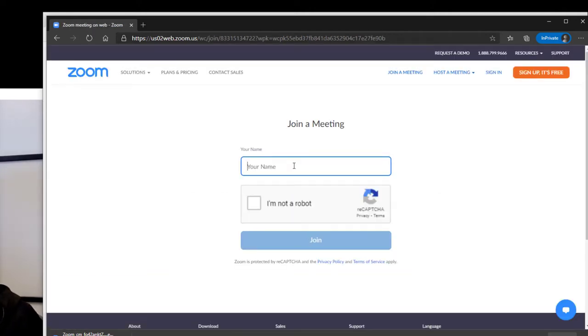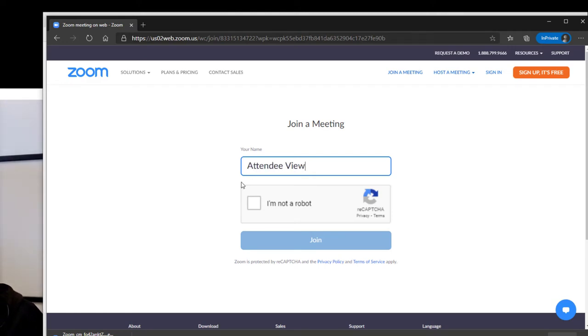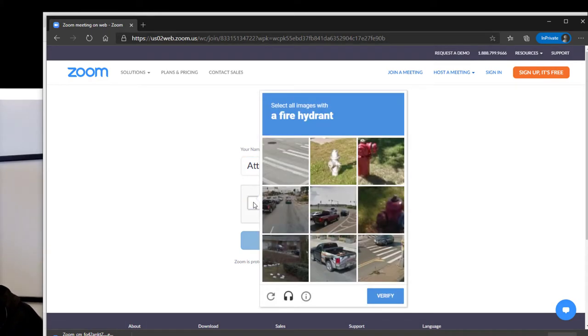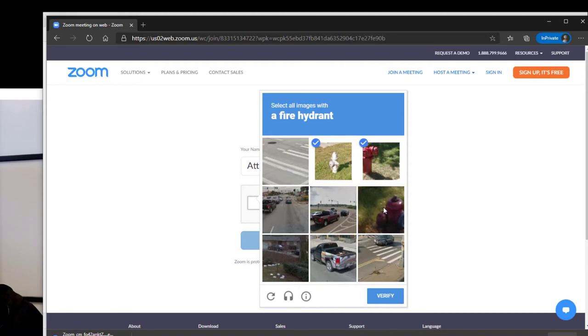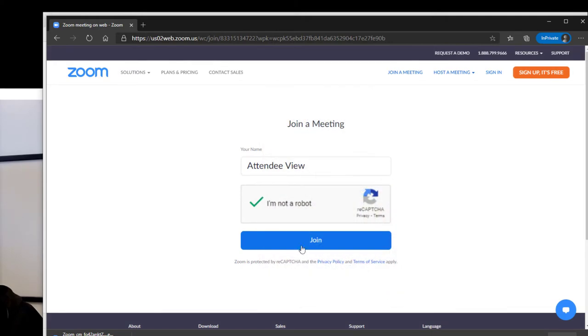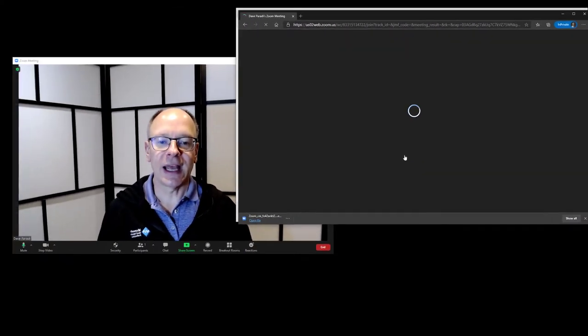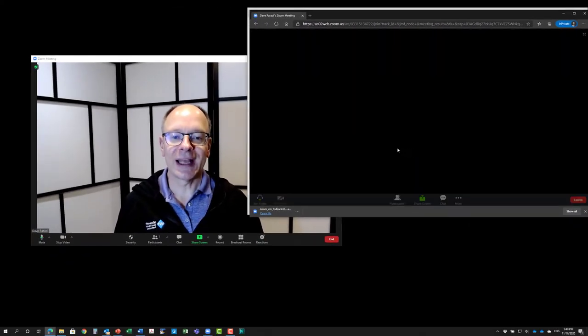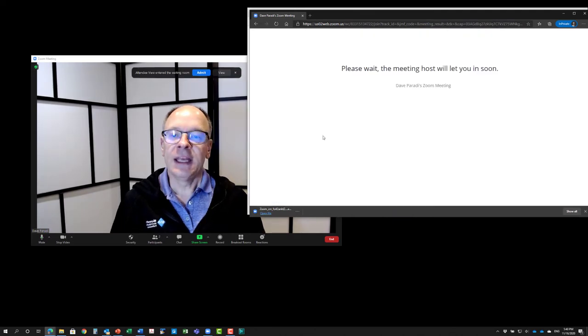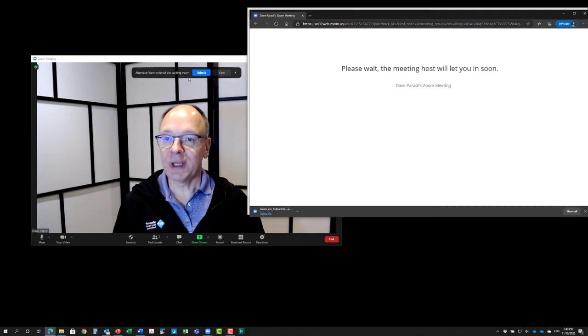It allows me to put in my name, so I'm going to put in 'attendee view.' Of course you have to go through the reCAPTCHA here: select all the fire hydrants that it's showing me here. I hope those are all the fire hydrants, the only ones I see. Did I get it? Yes, okay. So now you join and you're joining as an attendee in your Zoom meeting. You'll notice that that attendee is now in the waiting room.